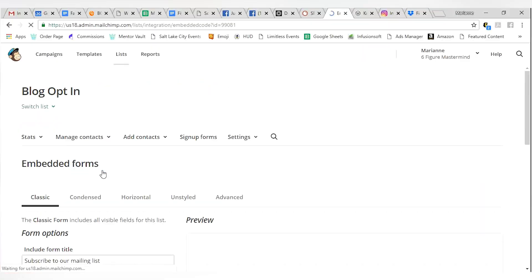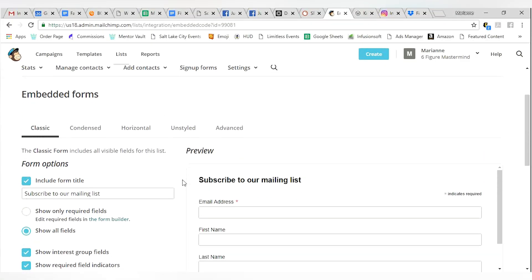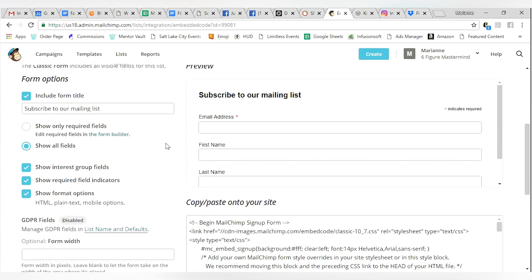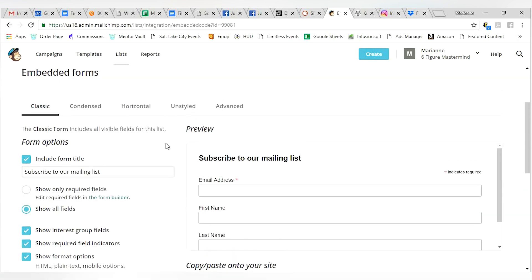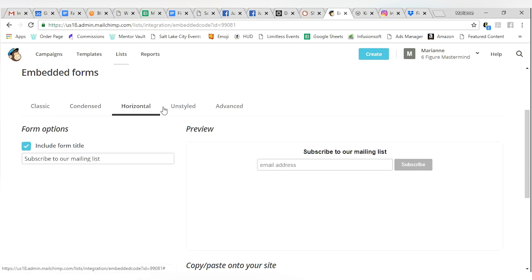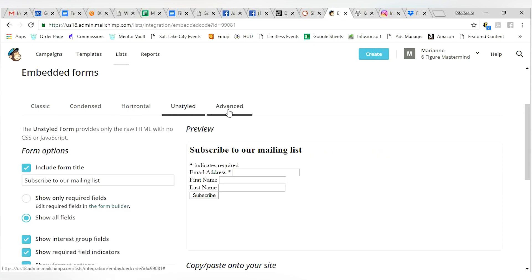So you click embedded forms and again, you're going to go through all of this piece by piece. Make sure all of the fields that you want are in there. Once you've designed this form, you can make it classic, condensed and this preview is what it's going to look like on your website. Horizontal, unstyled. And unstyled is kind of ghetto, right?